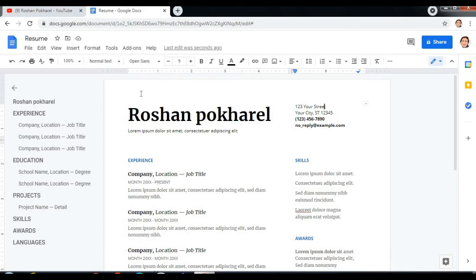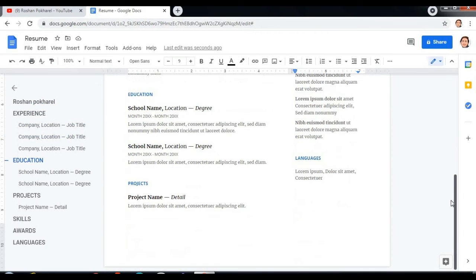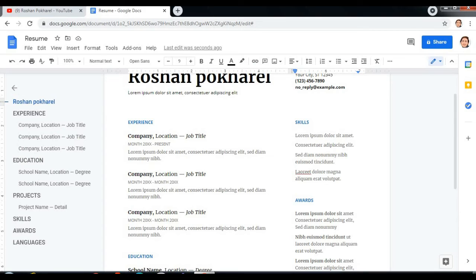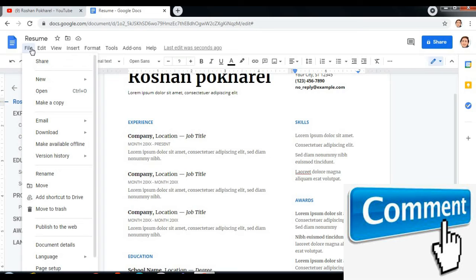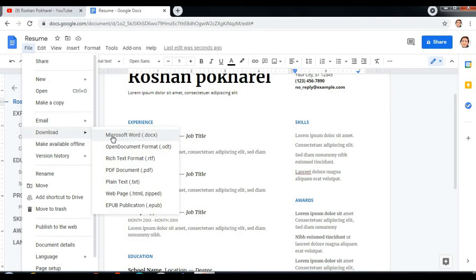But isn't it easy to make a resume? I think I showed you an easy way to make a resume. Hope you like this video. And if for saving, press file and download and Microsoft Word or PDF.